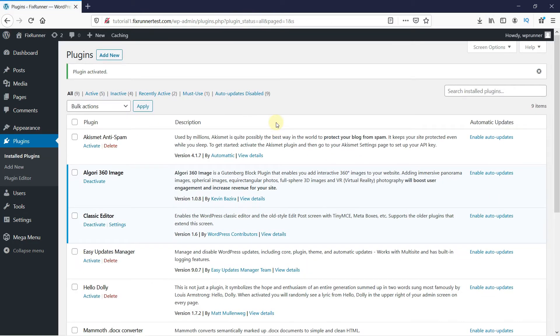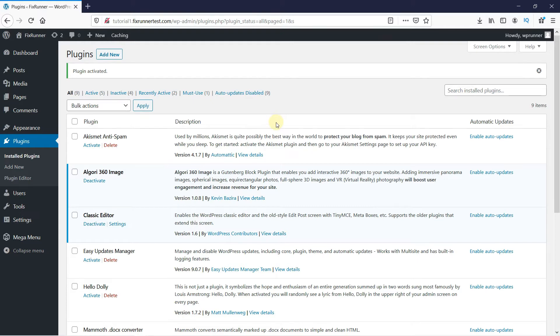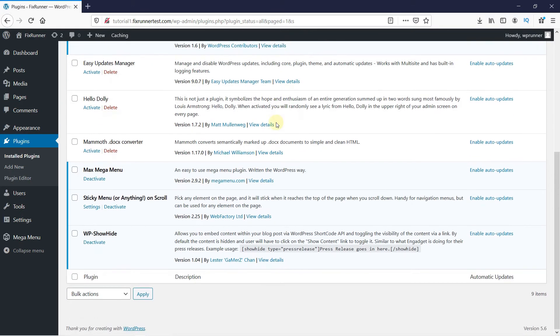Once the plugin is activated, you get redirected to the plugins page. On the plugins page, scroll down to the WPShowHide plugin.